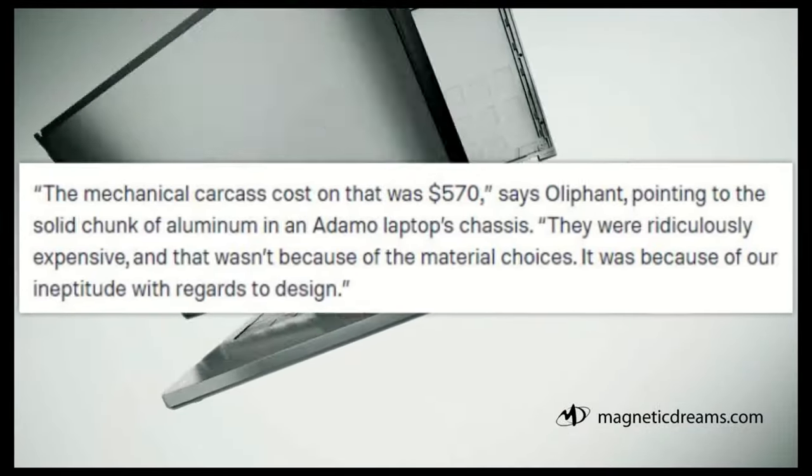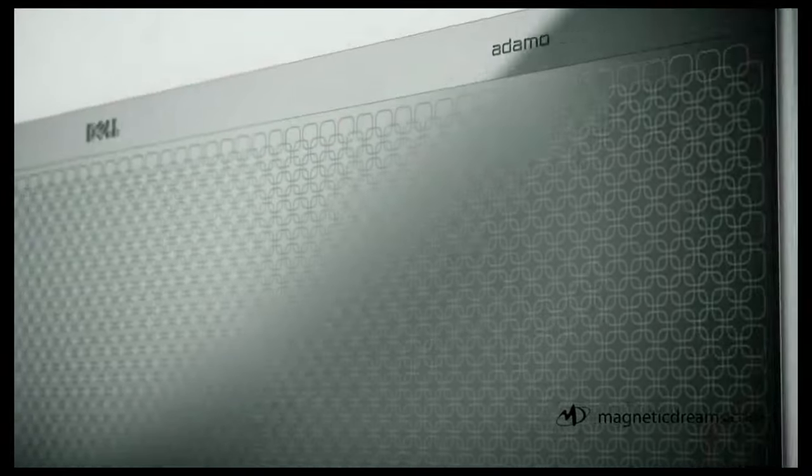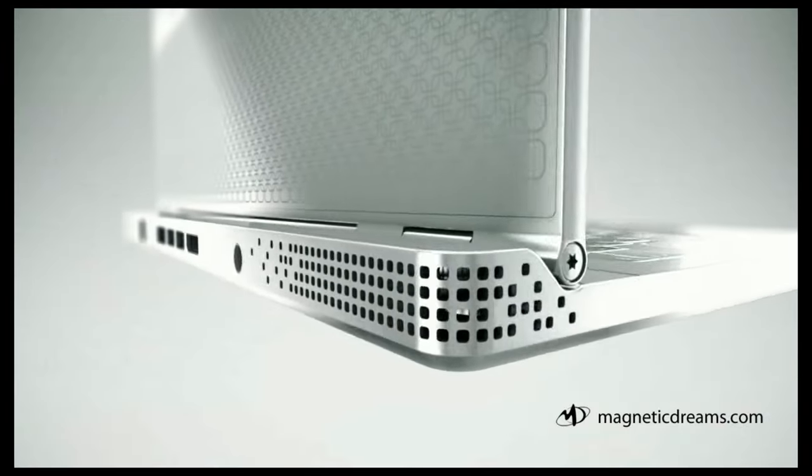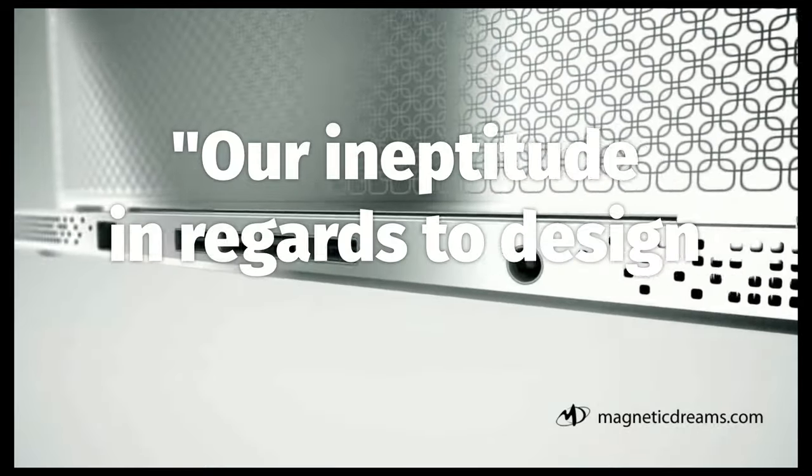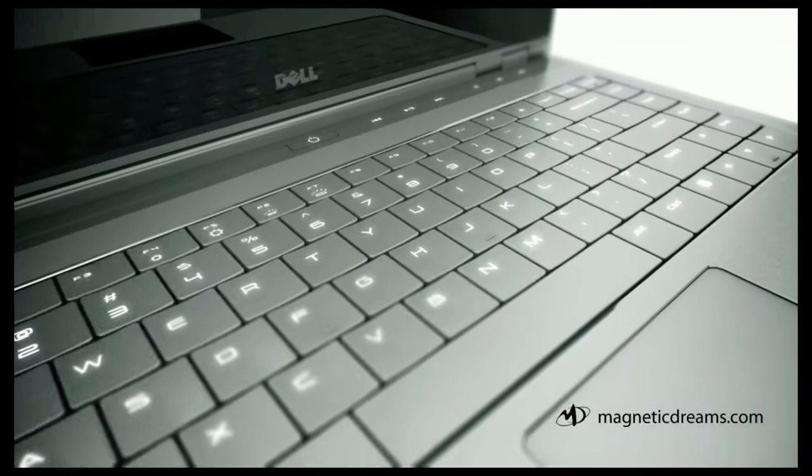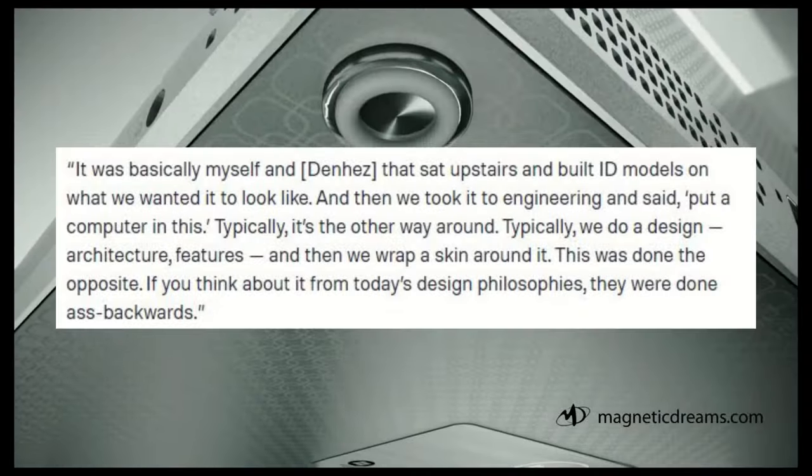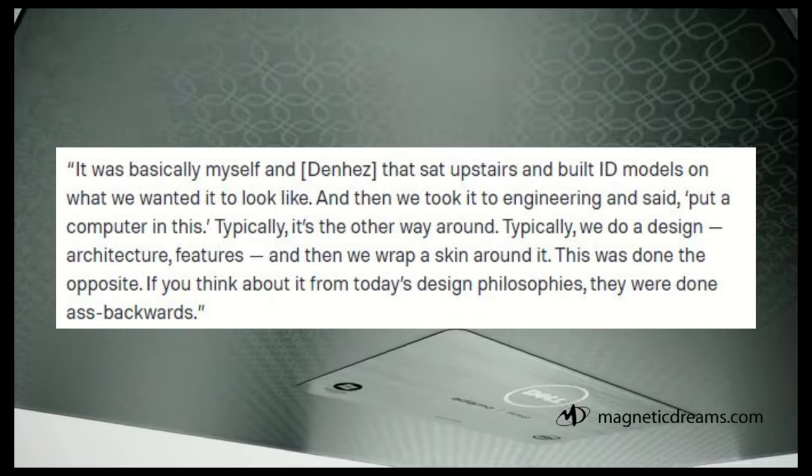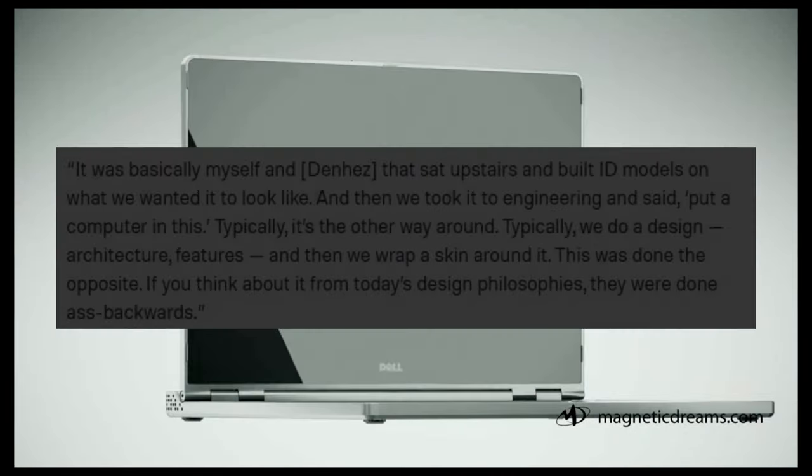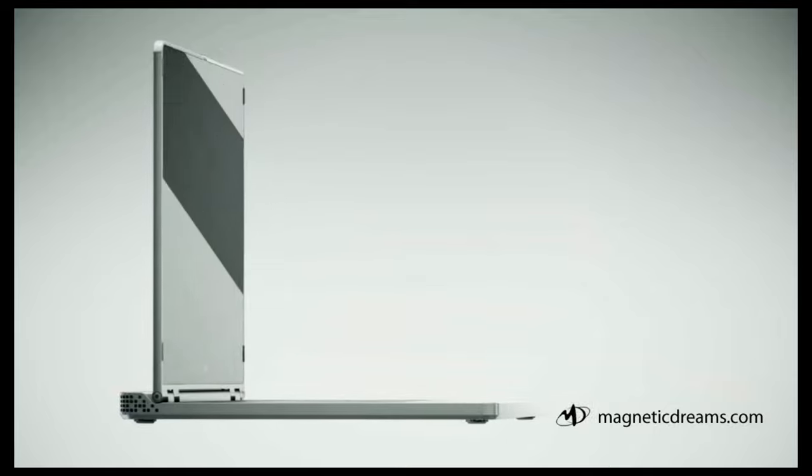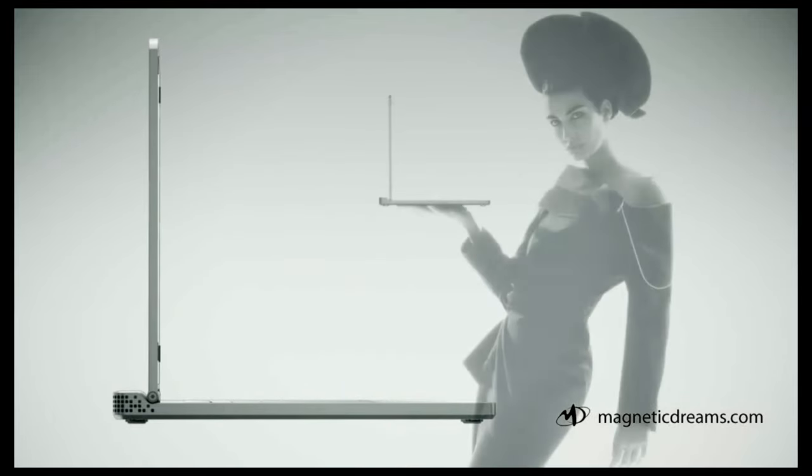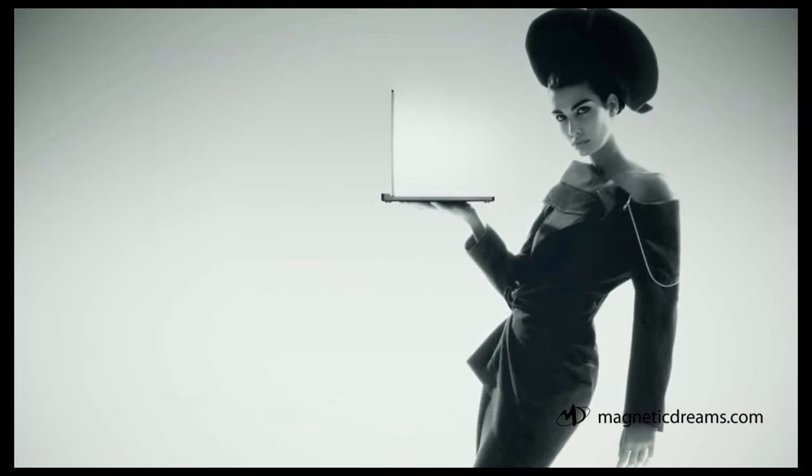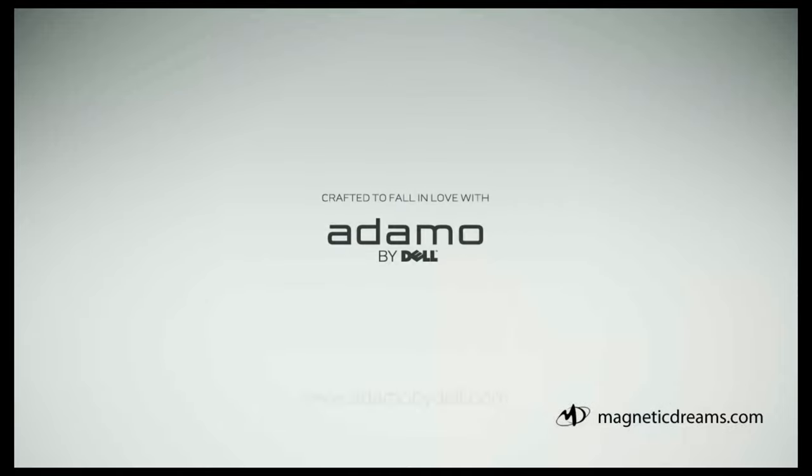Interestingly, though, according to XPS lead marketer Donny Oliphant, this wasn't even purely because of material choices, but because of our ineptitude in regards to design. Prototype designs were handled in a really weird way, with the design team asking for computer parts to be shoved into an already-designed chassis, making for an unideal workflow. I imagine that headaches were had and design issues rampant. This is obviously not a very sustainable way to make a computer, and it was likely for the best that it wasn't very popular.